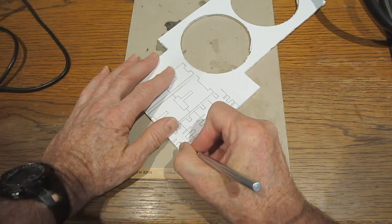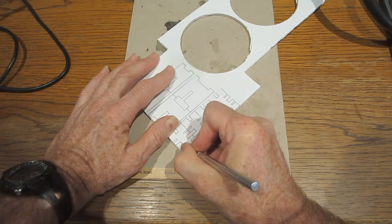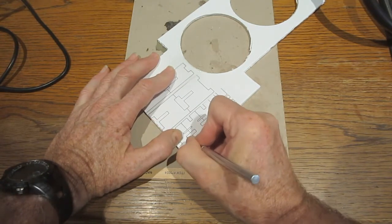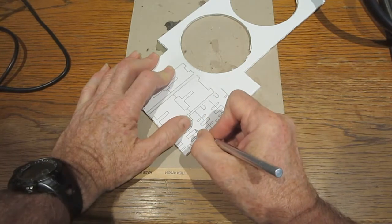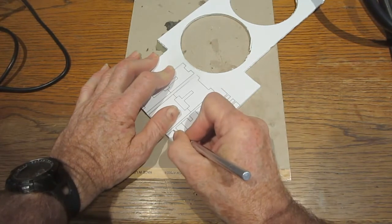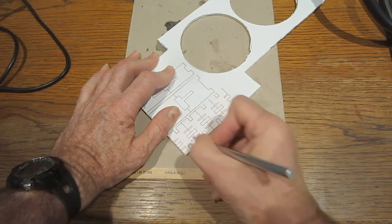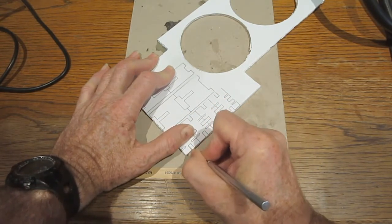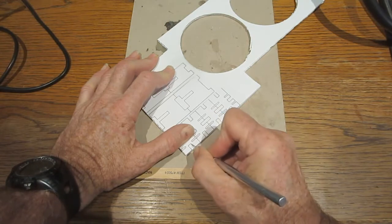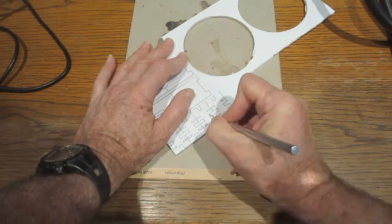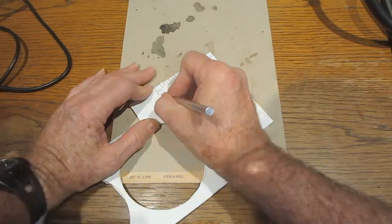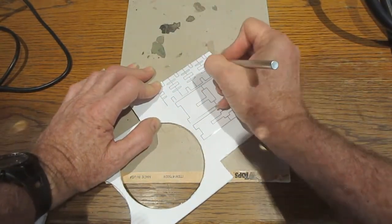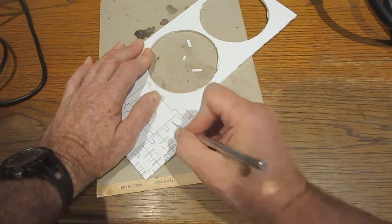I like to make all my cuts going in one direction first, then I'll flip it around and make the cuts in a different direction. It cuts pretty easy, but it helps to have a nice sharp blade.